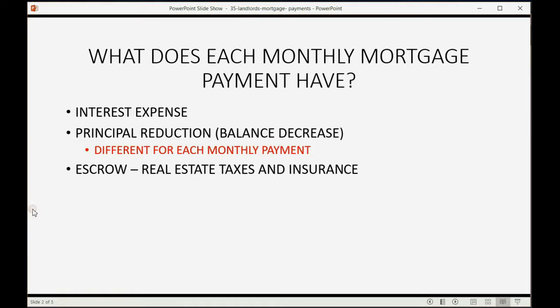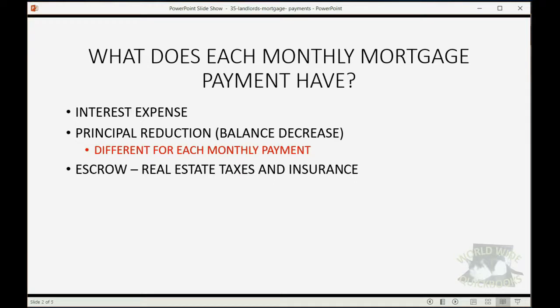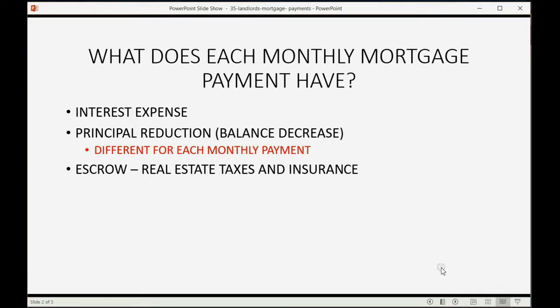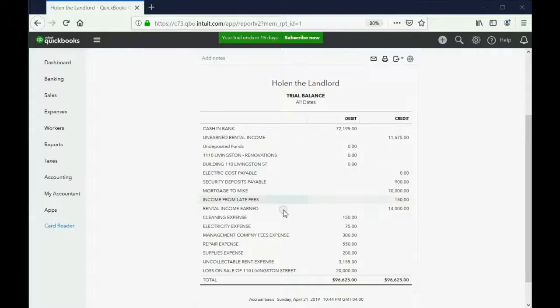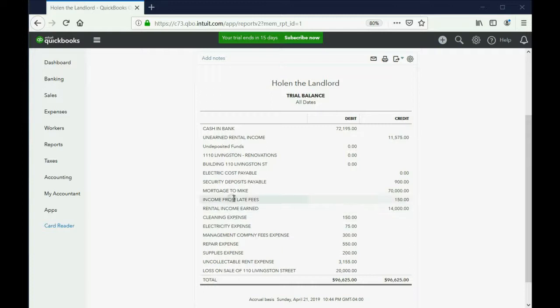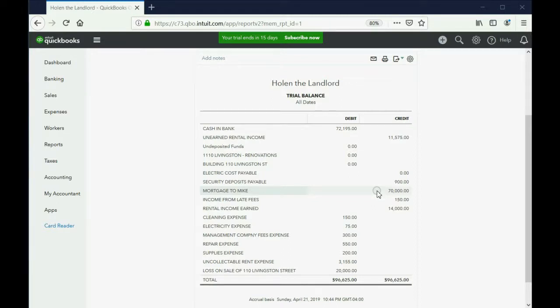Now, we already put this account in our chart of accounts, the principal. We already have a long-term liability in our chart of accounts that we put in an earlier video and that reflects the current balance. What we have not yet put is interest expense and escrow in our chart of accounts and we will put them both as an expense. You can see we already have mortgage to Mike in the chart of accounts at $70,000 from a previous video. This account is a long-term liability and it represents the principal balance that we owe on the mortgage.